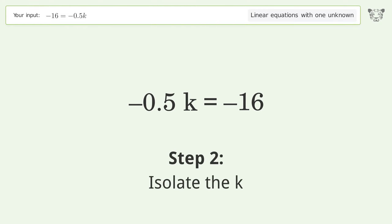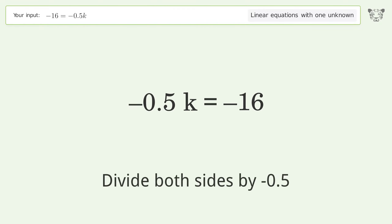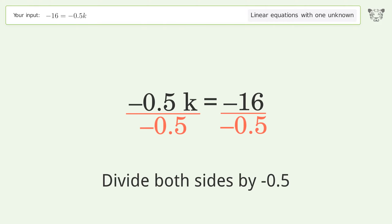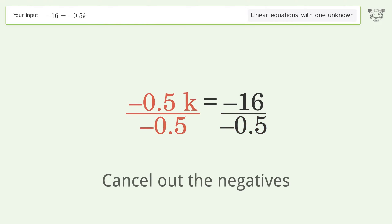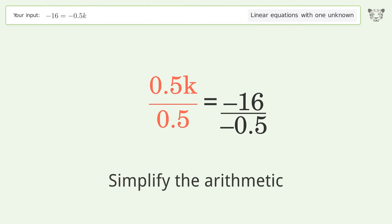Isolate the k: divide both sides by negative 0.5. Cancel out the negatives, then simplify the arithmetic.